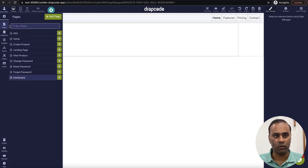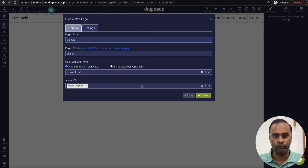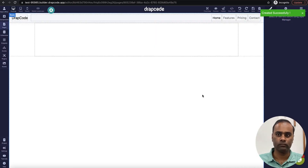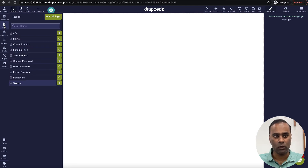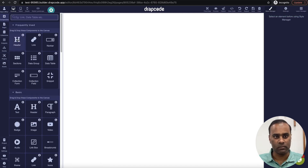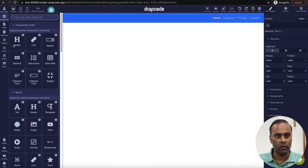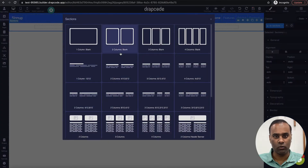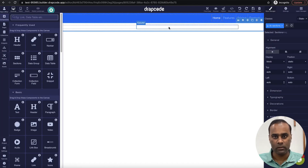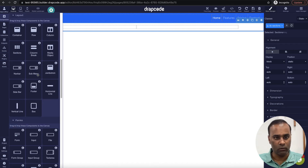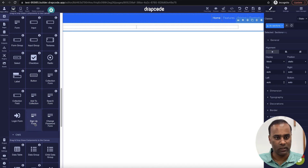Let's first create a sign-up page. I'll add a page — it shows up under all pages. Now let's design this page. I'll put an app bar, set the title to 'Sign Up', add a two-section layout, select two columns, and I need a sign-up form here.